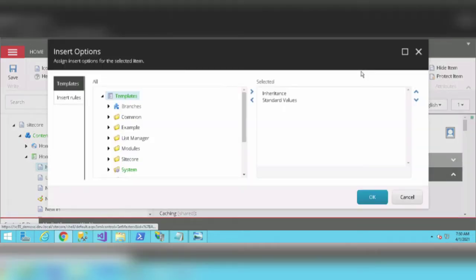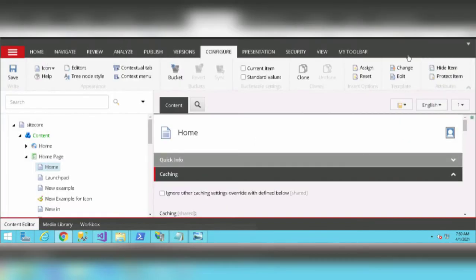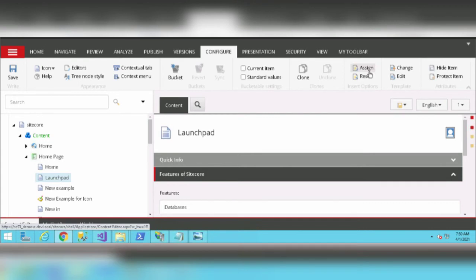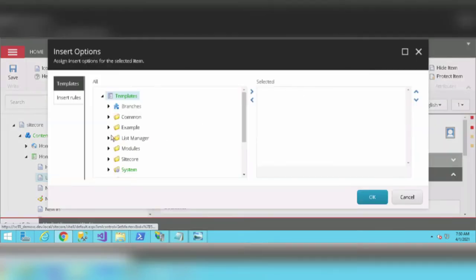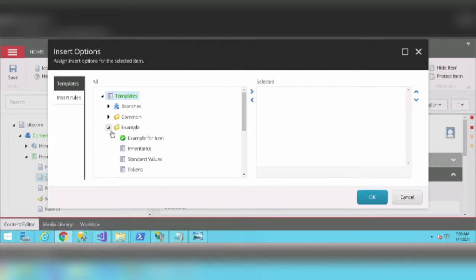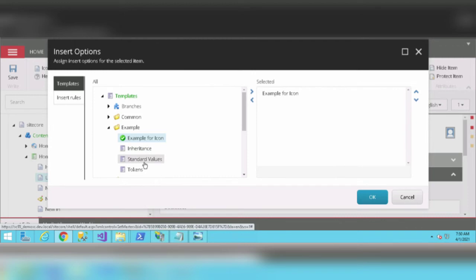Click on Assign to assign some options. For Home page I've already inserted, so let's use Launchpad. Click on the Assign option and select templates. We can select any number of templates. In the Example folder, I'm selecting all these templates: Standard Values, Inheritance, and Tokens.